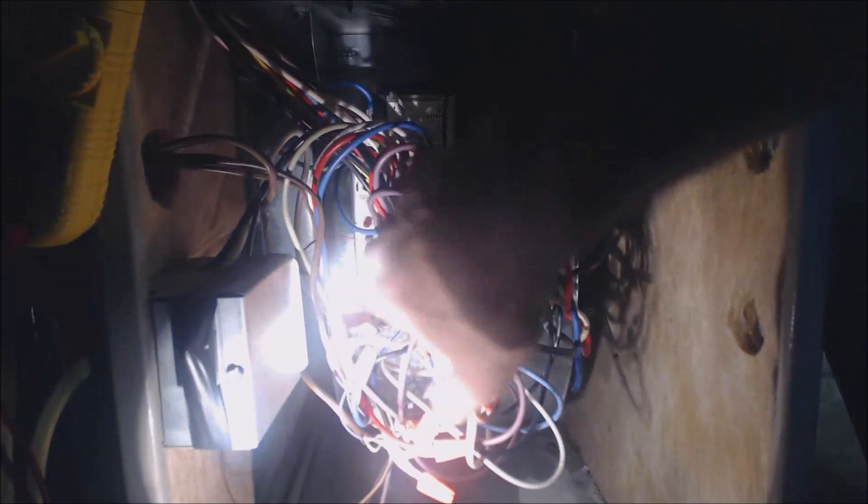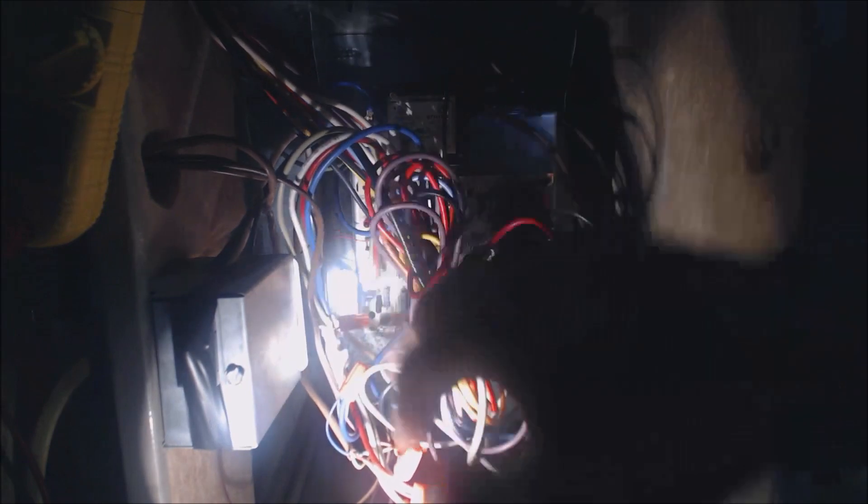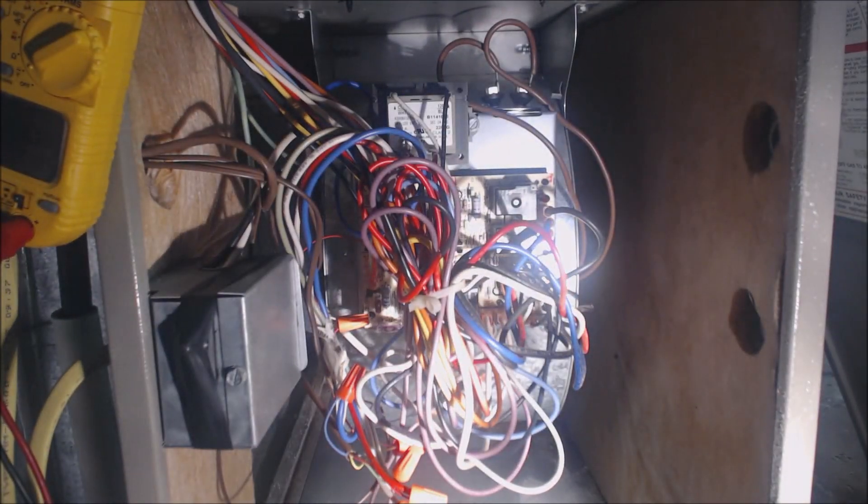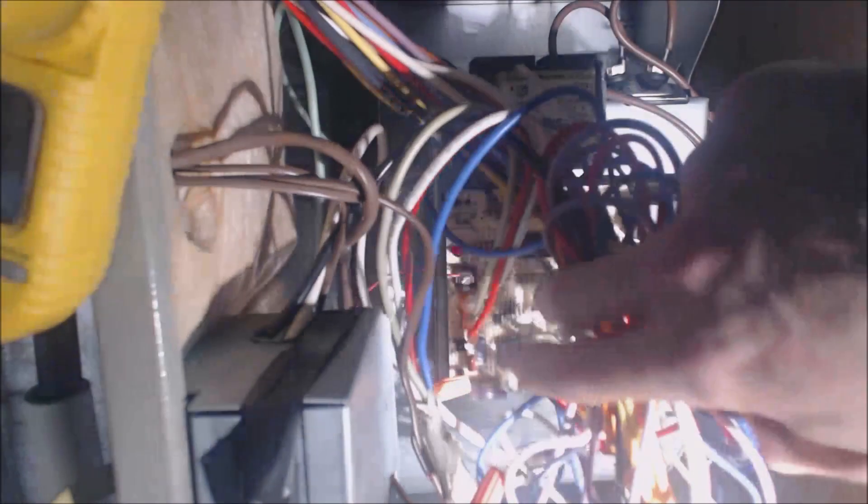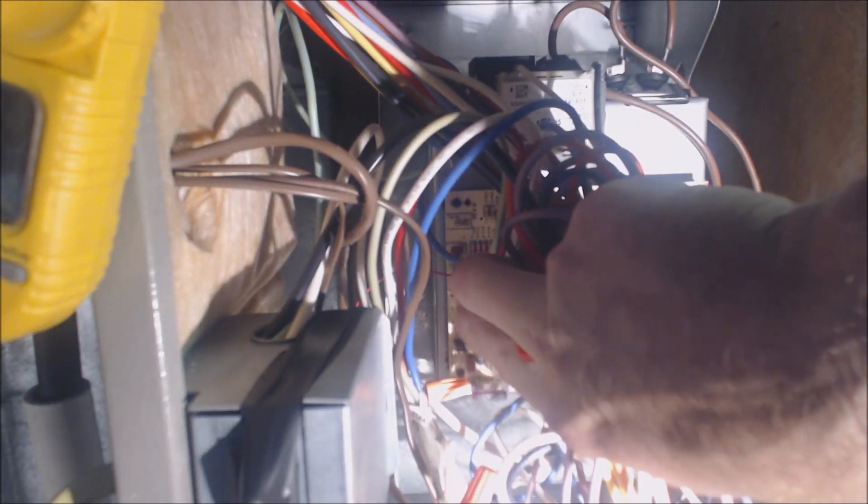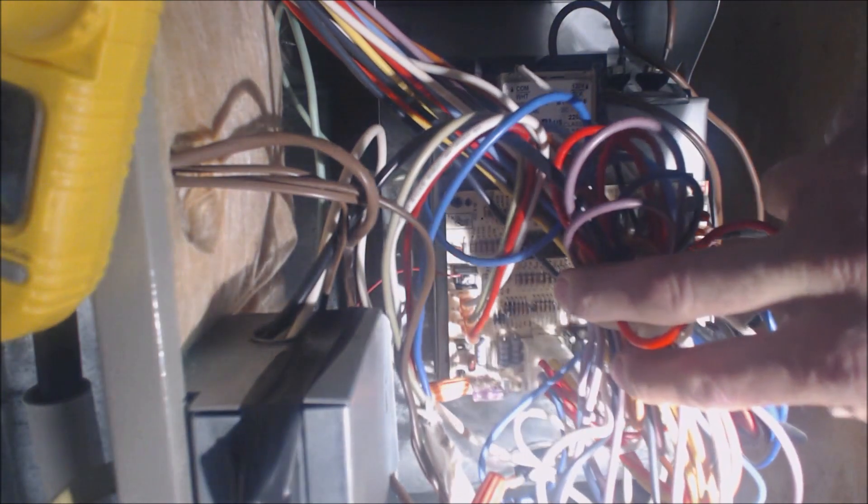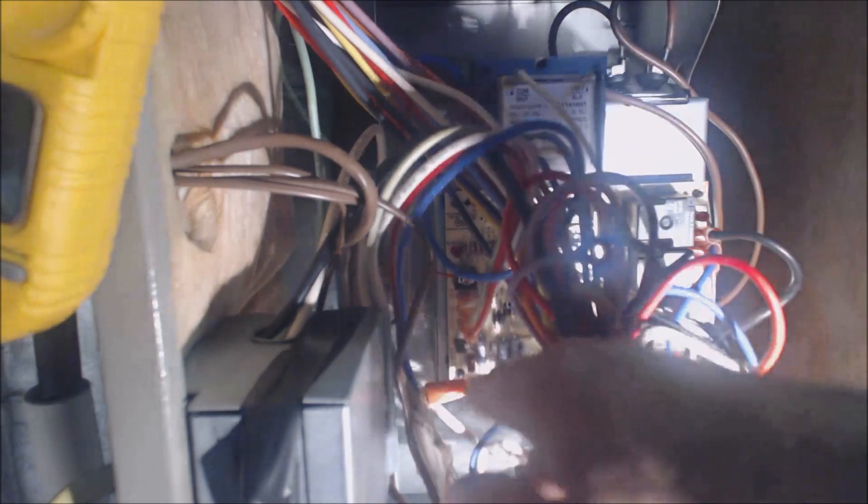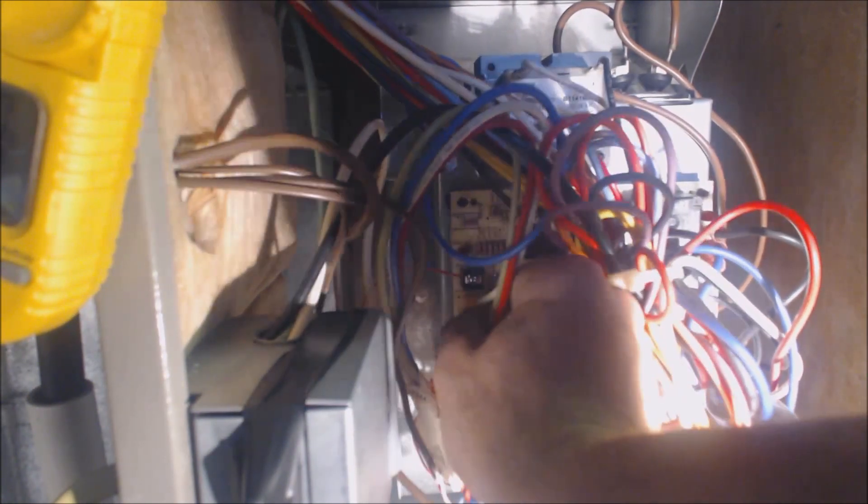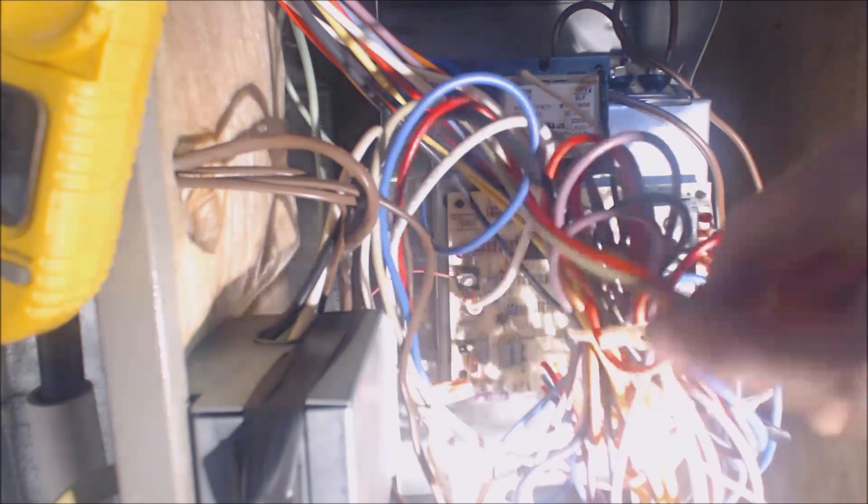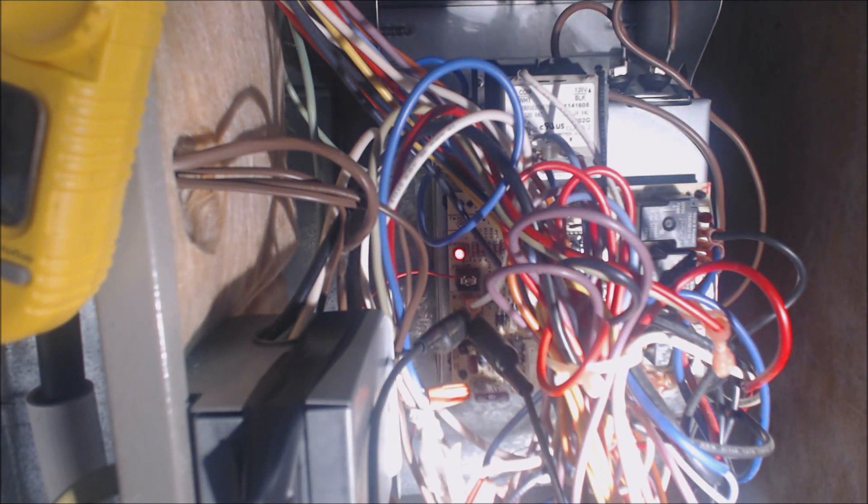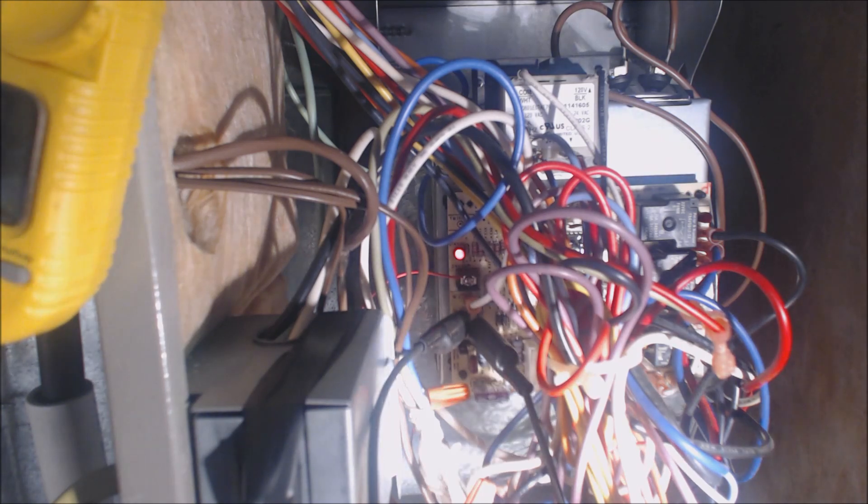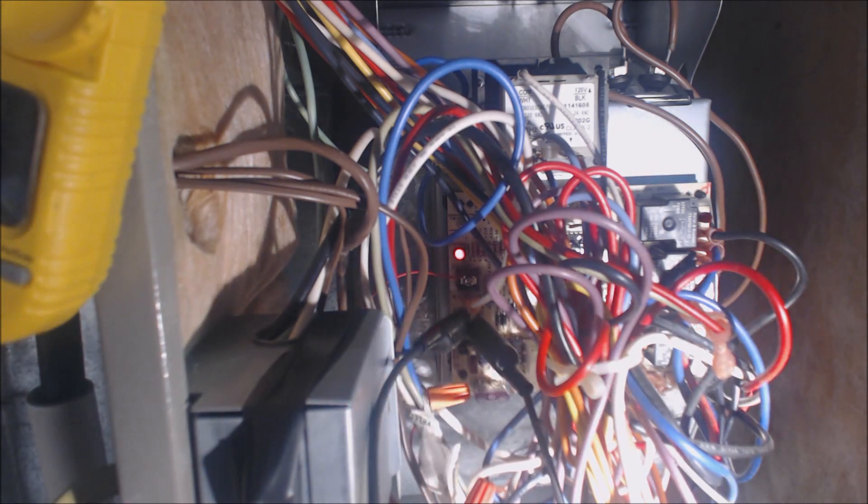This particular one has spade terminals where the thermostat wires are going. With the power off, I'm going to pull the red and the green. We can either take a voltage reading between green and common to see if the thermostat is calling the fan to turn on, or we can just go ahead and jumper R to G. Turn the unit back on. The unit is on and we should be calling for the fan. You just heard the click on the control board telling the blower motor to turn on.